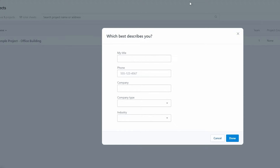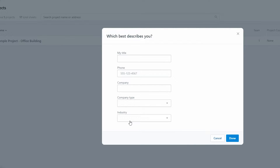Now that we've signed up, a pop-up window will appear asking you a few different questions, such as your title, company name, company type, industry, and phone number. Go ahead and enter all those details.